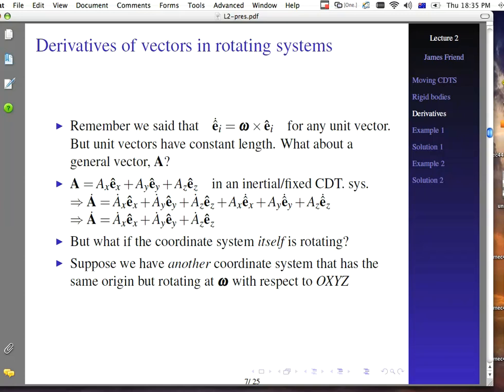Derivatives of vectors in rotating systems: recall that E_i hat dot equals omega cross E_i, and the problem is finding omega. Unit vectors have constant length. What about a general vector A? In an inertial or fixed coordinate system, where E_x hat, E_y hat, and E_z hat point along fixed directions, the time derivative of A gives A_x dot E_x plus A_y dot E_y plus A_z dot E_z, plus terms involving time derivatives of the unit vectors. In a fixed system, those unit vector derivatives are zero, so we're left with just those first three components.